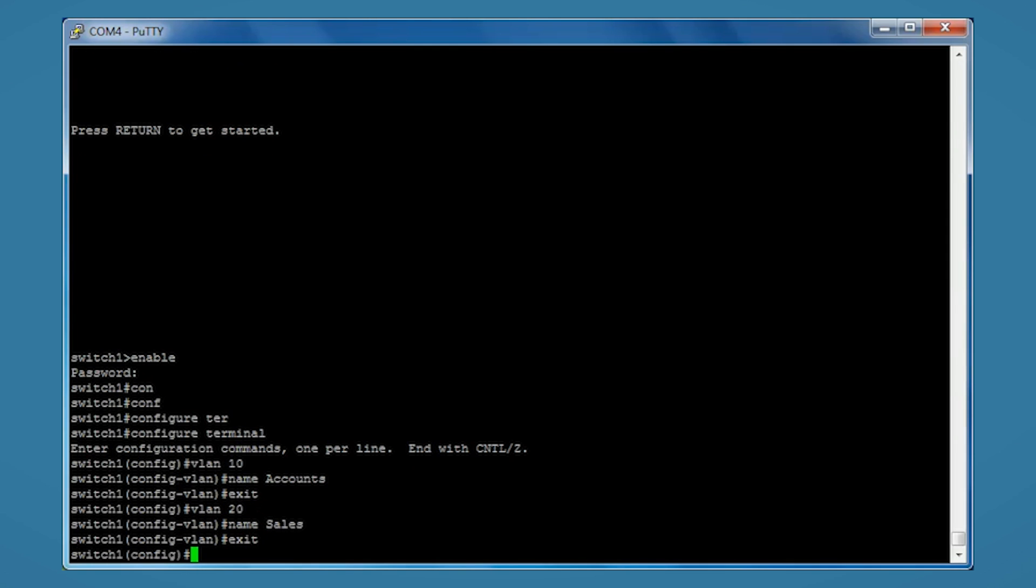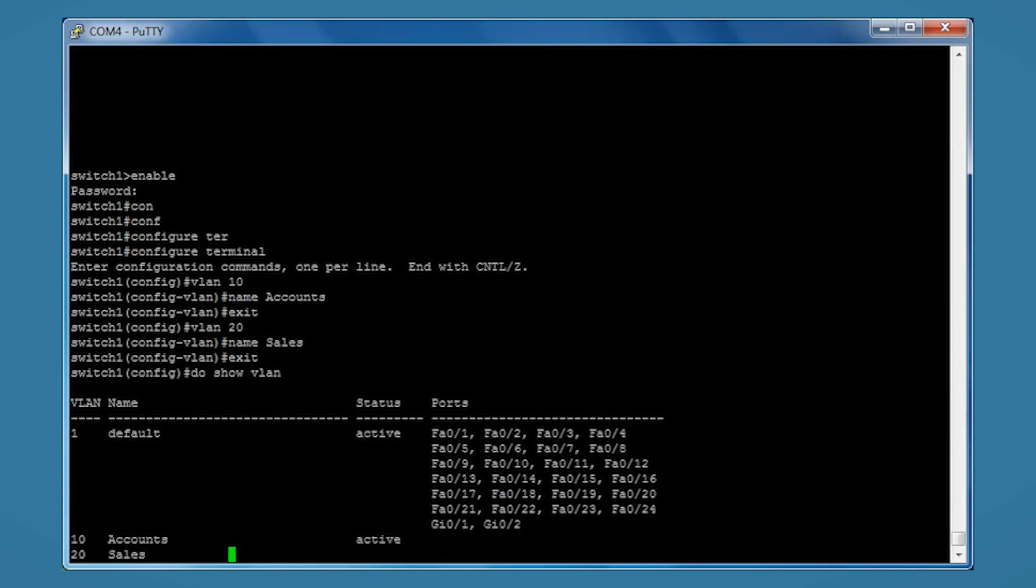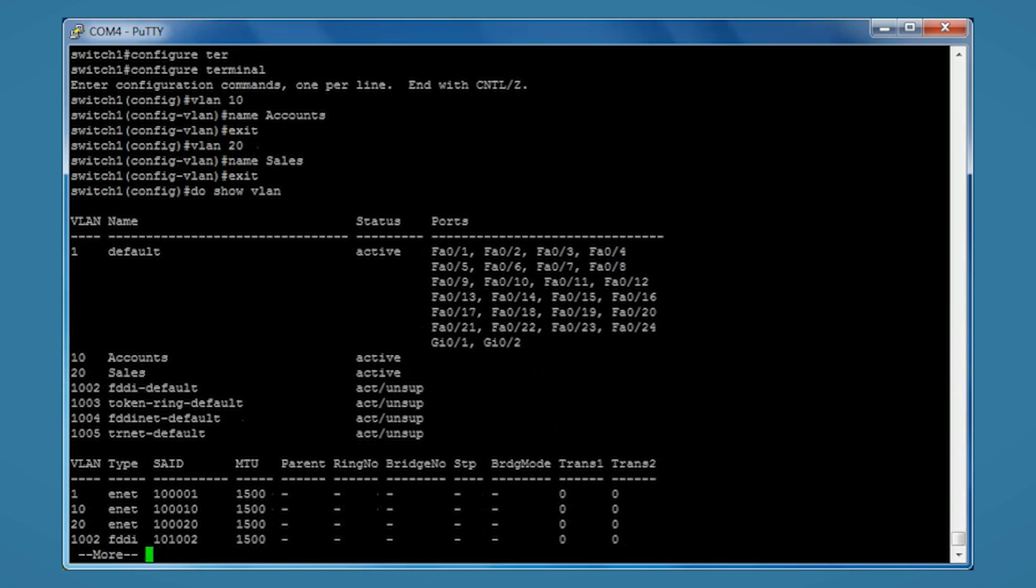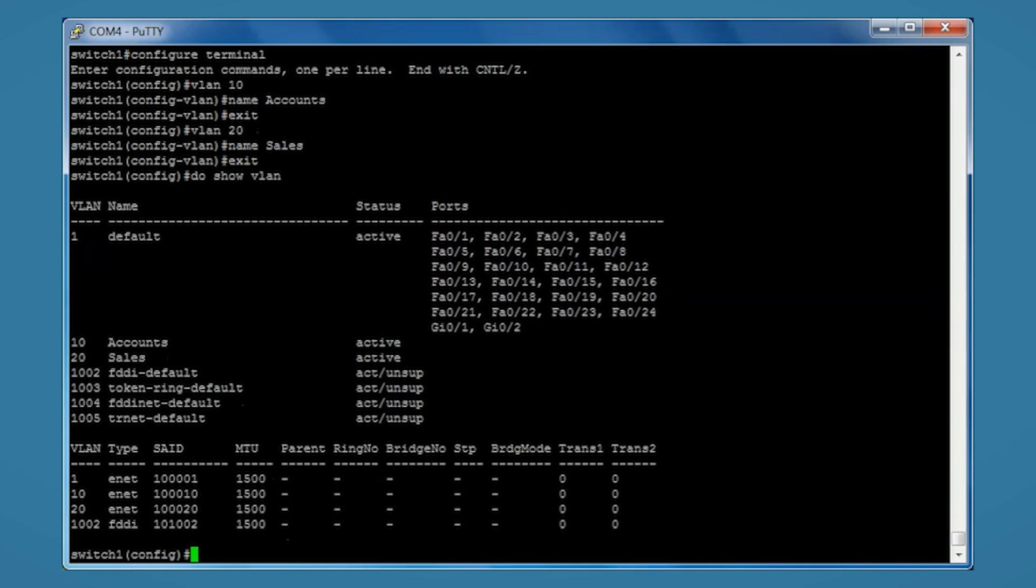And that's both our VLANs created. If we do a show VLAN, we can see our VLANs here but there's no ports assigned, so I want to assign a bunch of ports.